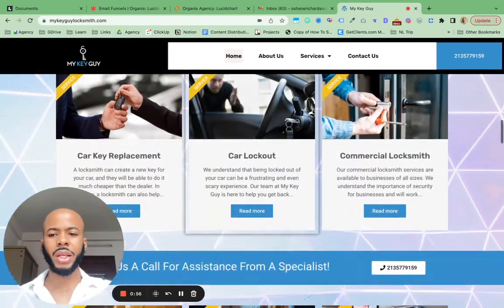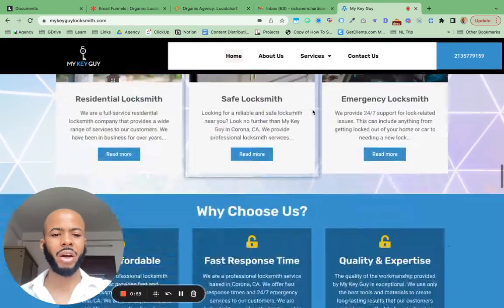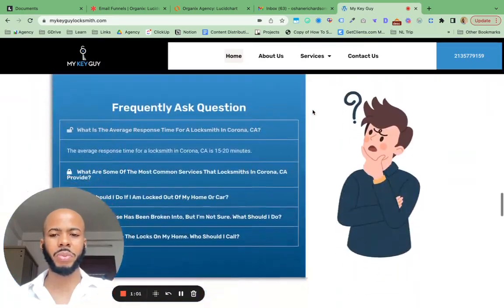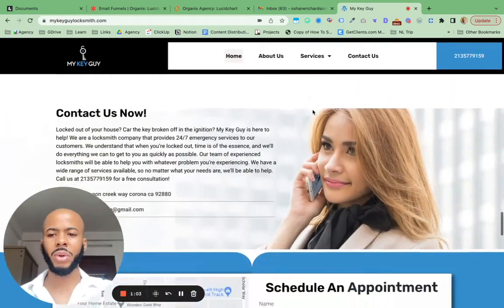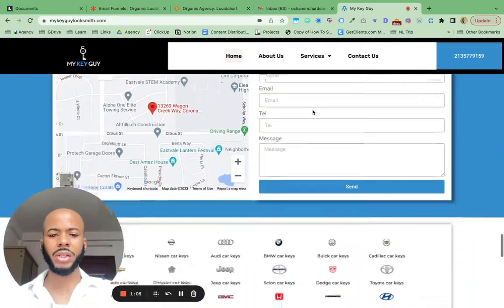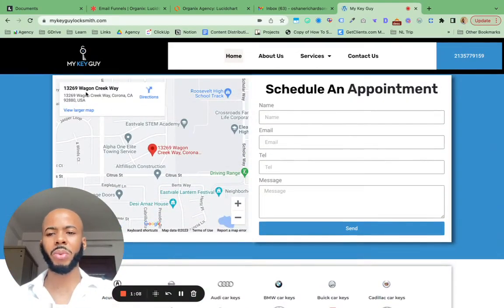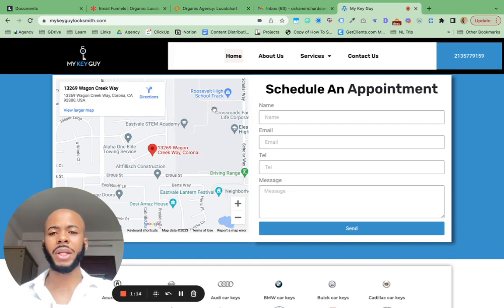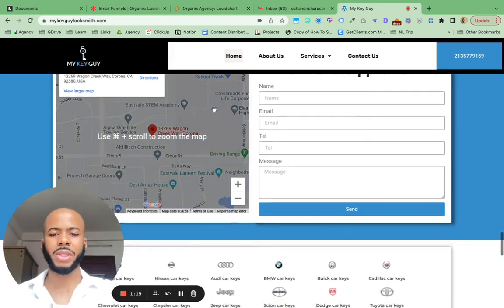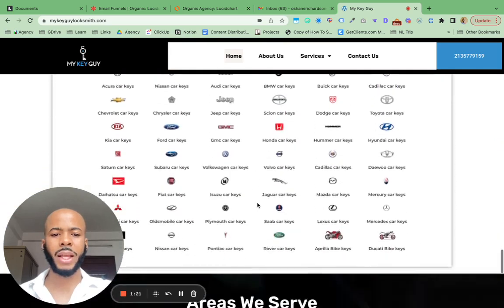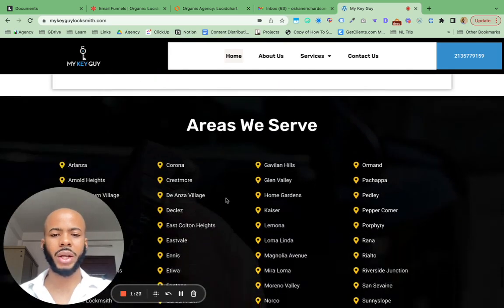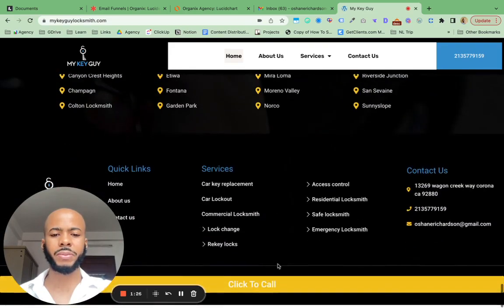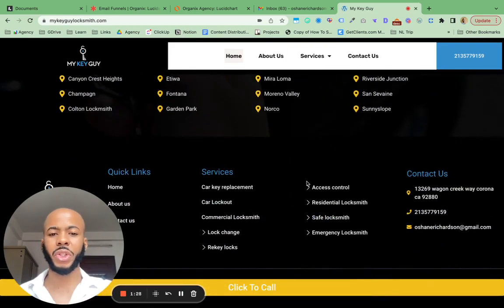Let's do a quick walkthrough of the homepage. As you can see, it has everything on it that you would need as a local business — contact us, bookings, and we always have Google Maps embedded. There's no Google Maps right here because I think the company that bought his business took control of that Google My Business location.